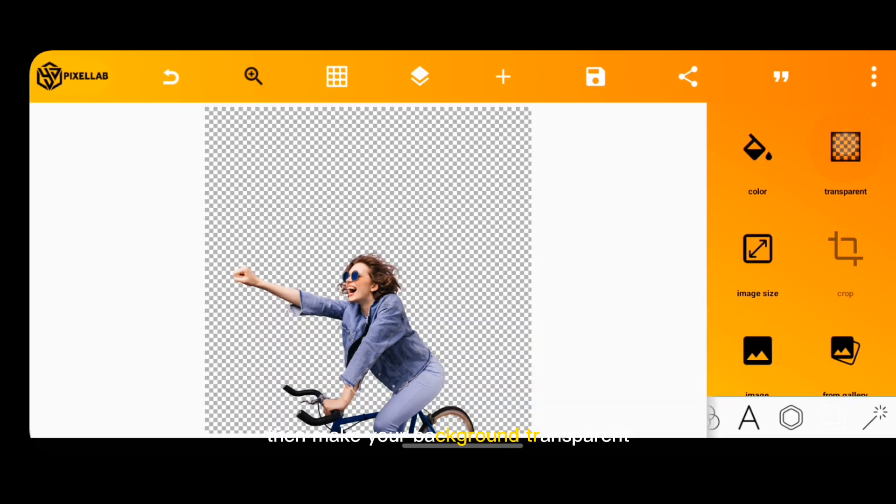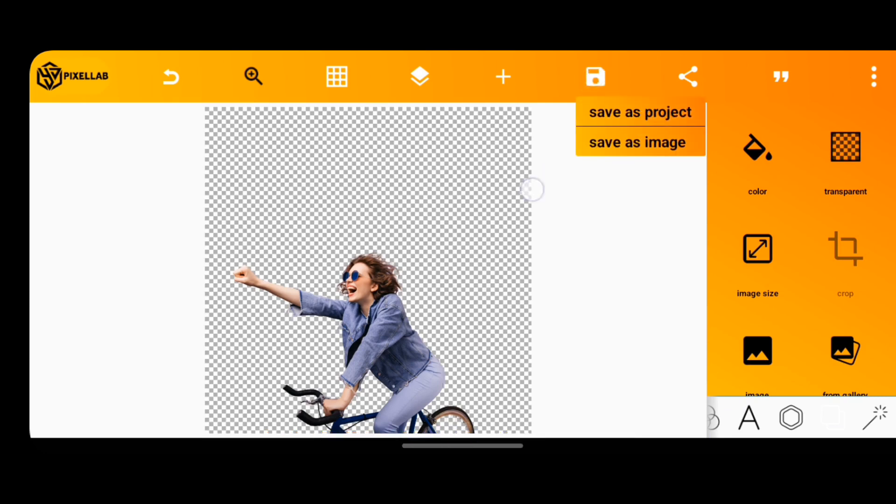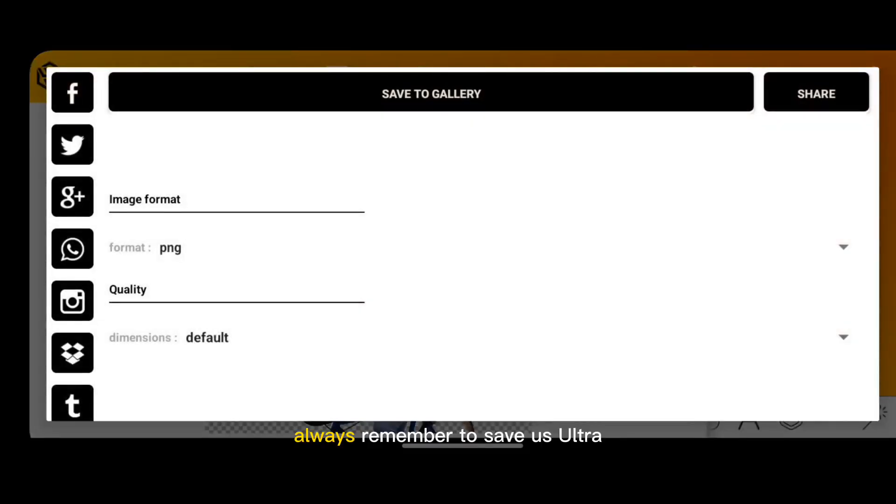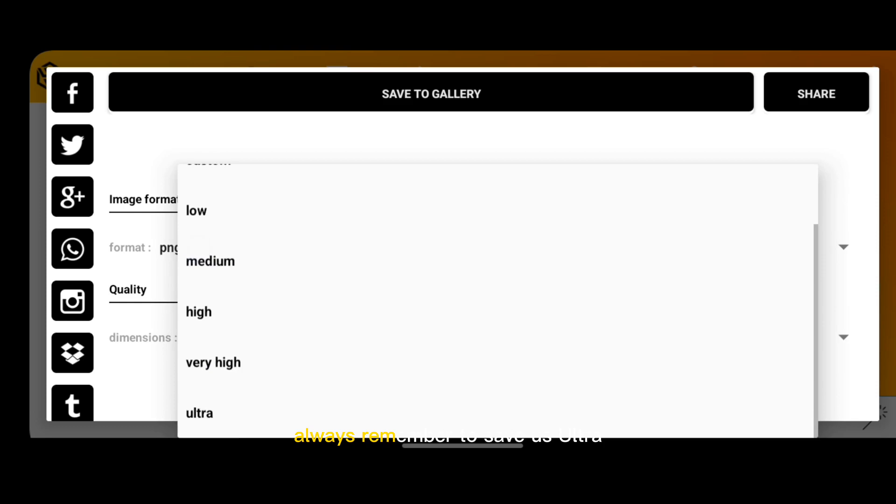Then make your background transparent and save the image. Always remember to save as ultra.